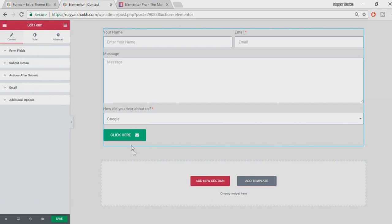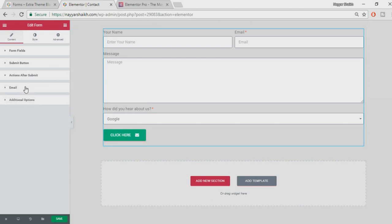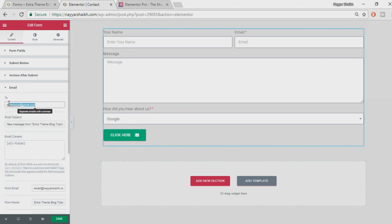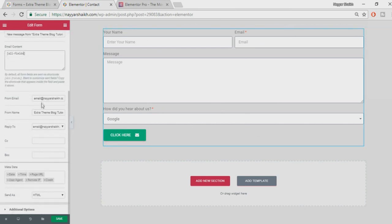Now let's look at 'Actions After Submit'. I've selected the Email action, so when someone fills out the form and clicks submit you'll receive an email. By default it goes to your admin email address — you can add more addresses by separating with a comma. You can set the subject and the email content will include all the fields the user filled in.